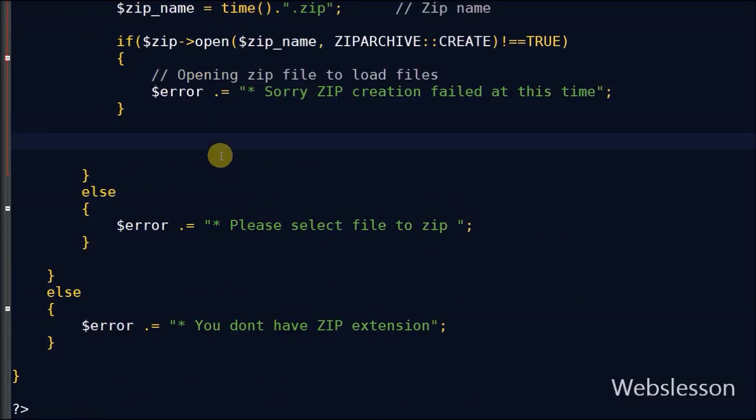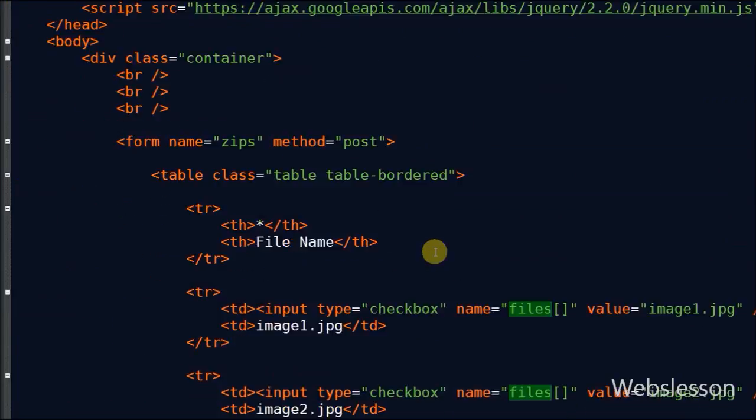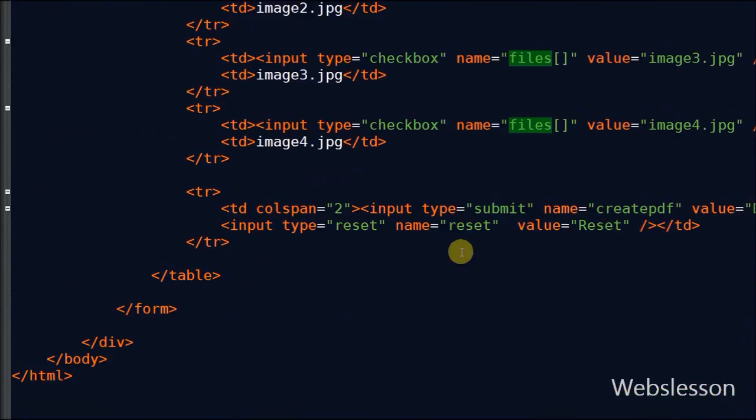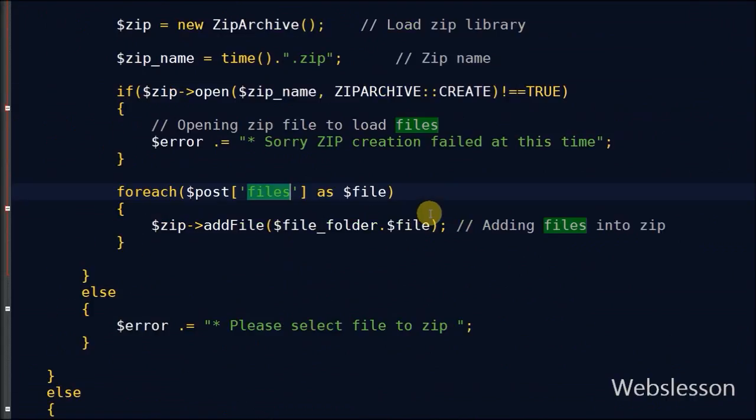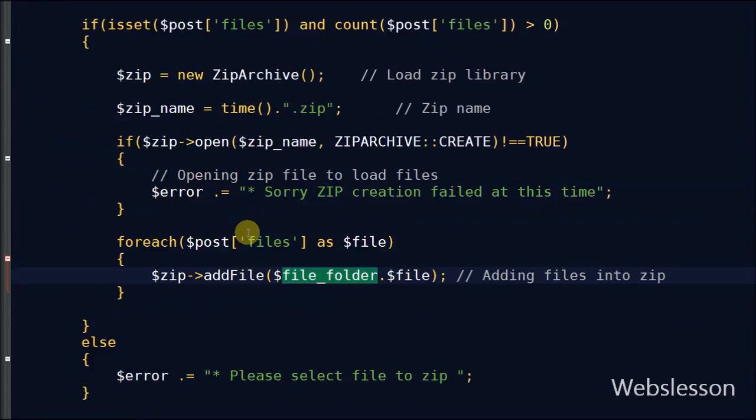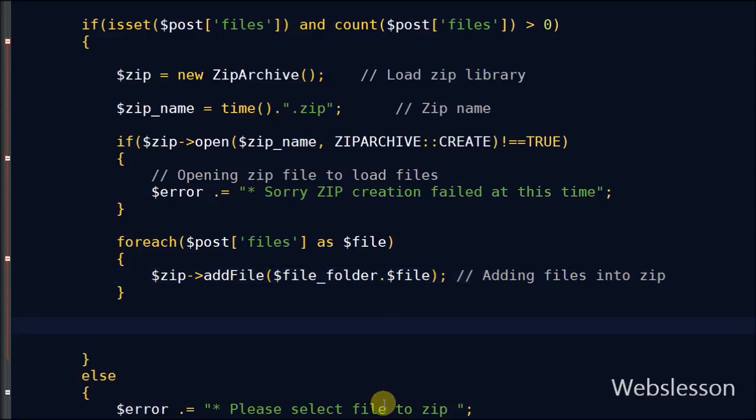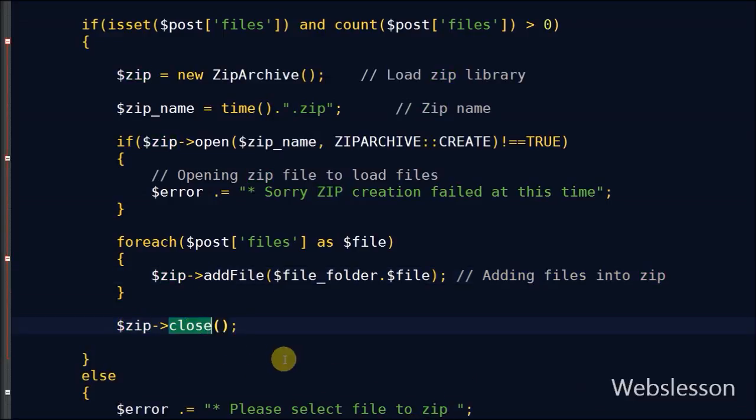If there is no error found while creating the zip file, then with the help of a foreach loop I am adding files into the zip file. Now the zip file has been created, so we want to close the zip library by using the close function.